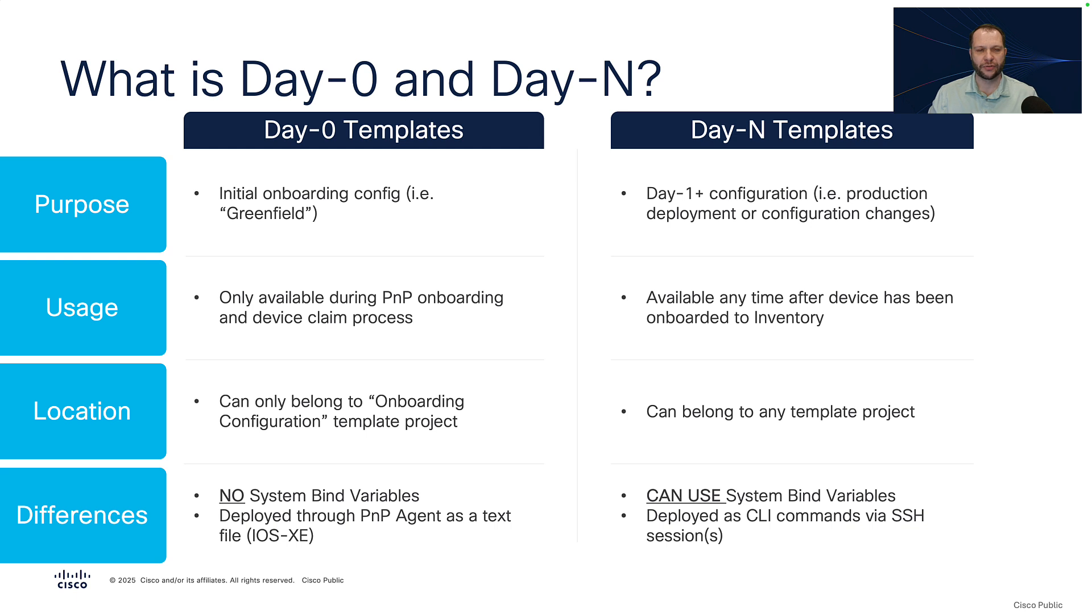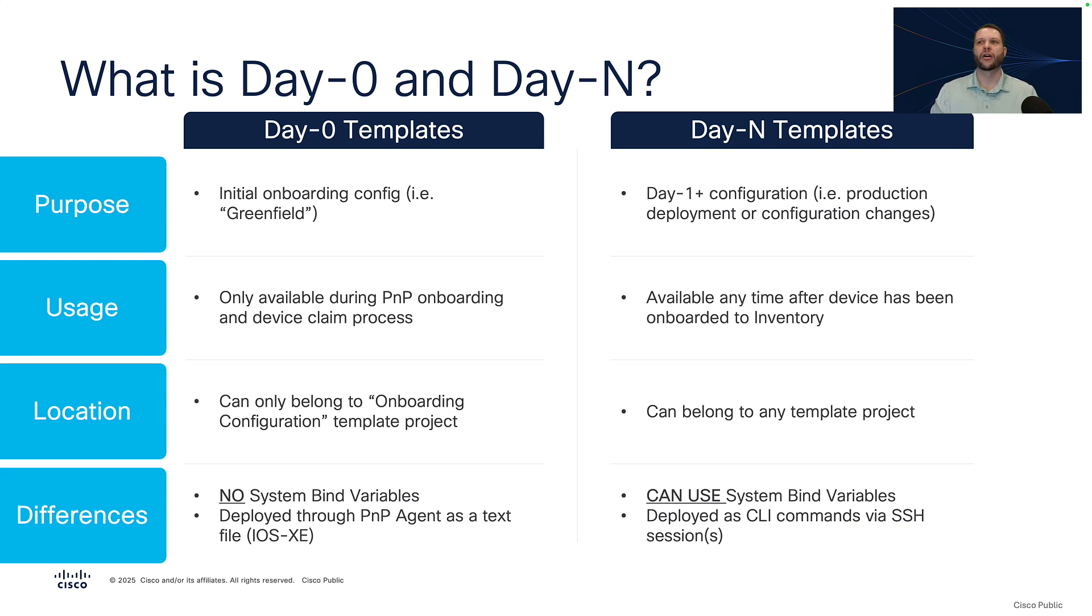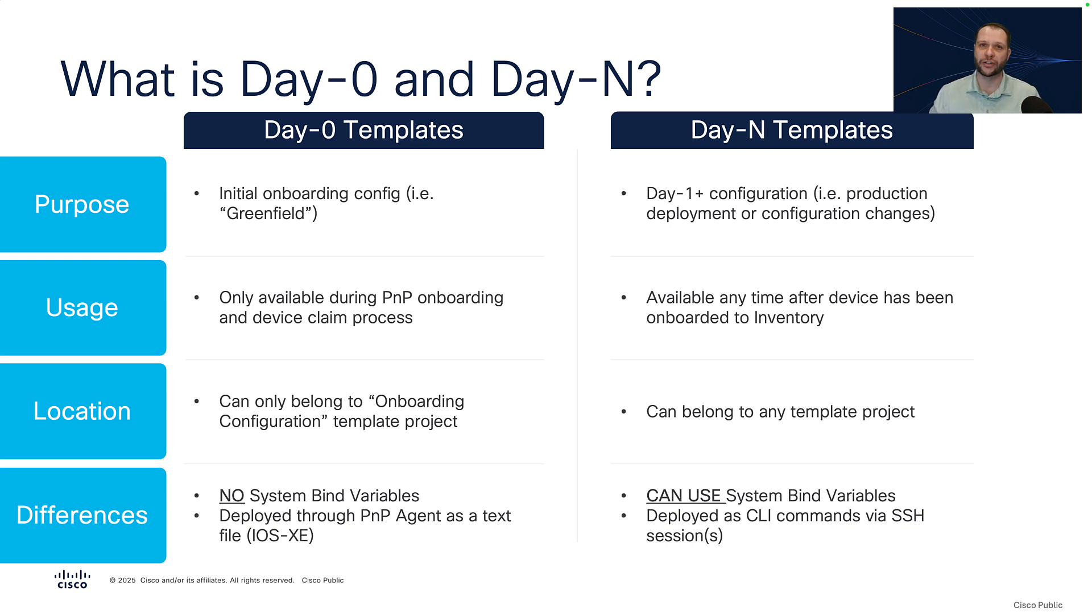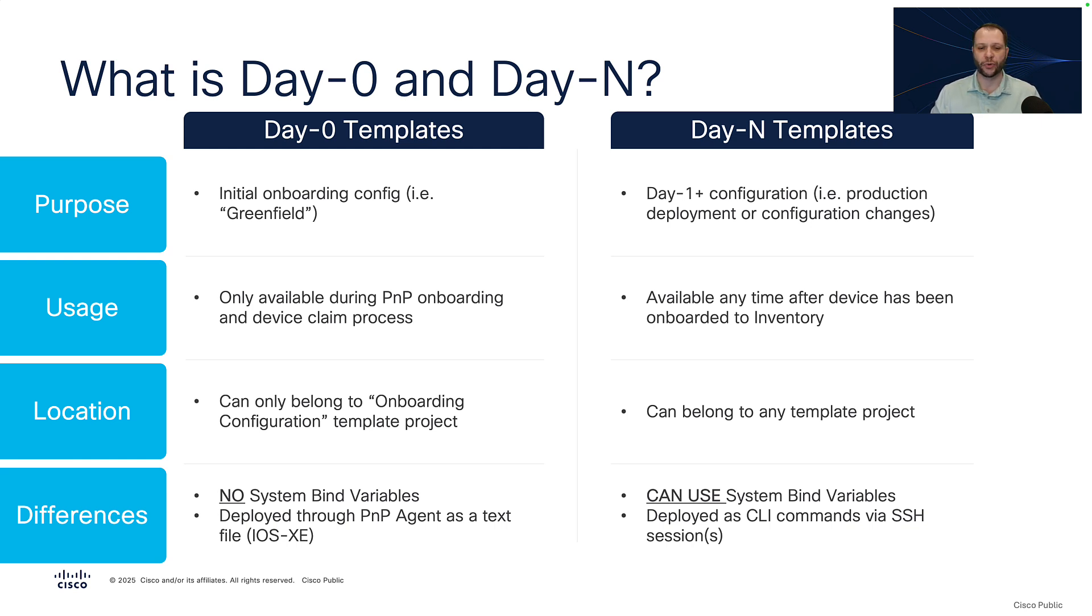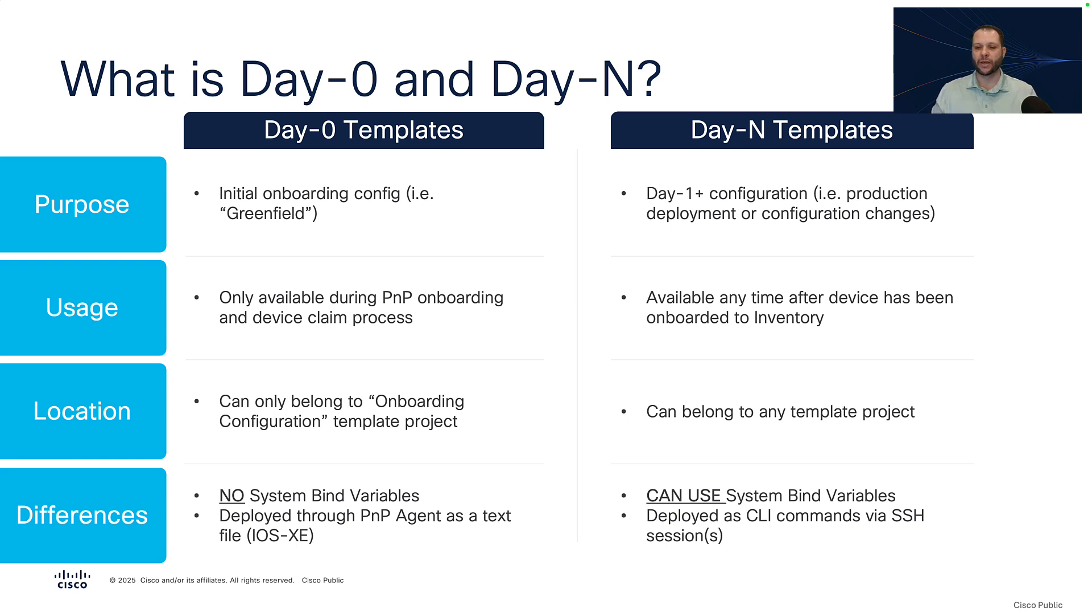And finally, some differences. Day0 templates do not allow you to use system-bind variables, and there's a very good reason for this. Primarily, it's because system-bind variables are tied to information that Catalyst Center learns about a device once it's been onboarded. So if the device hasn't been onboarded, then it doesn't know anything about it and Catalyst Center can't provide you values for system-bind variables. Also, the way in which they're deployed is different. Day0 templates are deployed to devices through the plug and play agent that exists in the iOS XE software, and they're sent as a text file. However, with DayN templates, we can use system-bind variables because we've already onboarded the device and learned about it. But when they're deployed to the device, they are sent as CLI commands over an SSH session rather than simply compiling them into a text file and uploading them to the device.